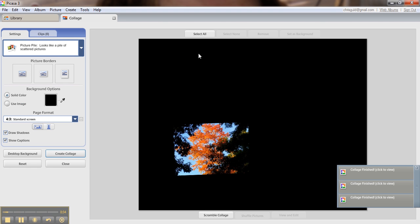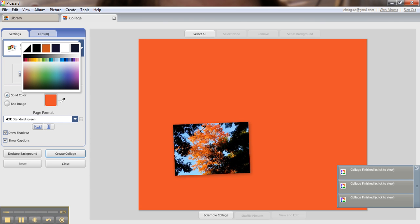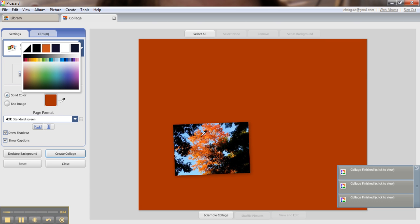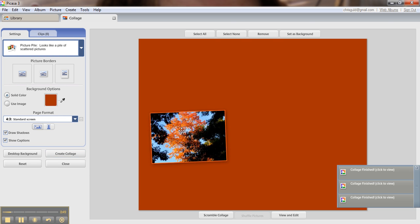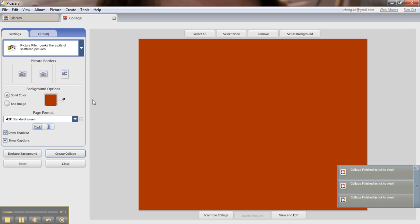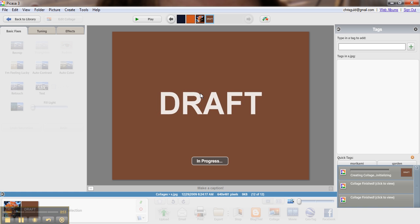I want a background with this bright orange, so I will choose background options and use my color picker to grab that orange color. Now I don't want this picture in this at all, so I'll just drag it off and create collage.